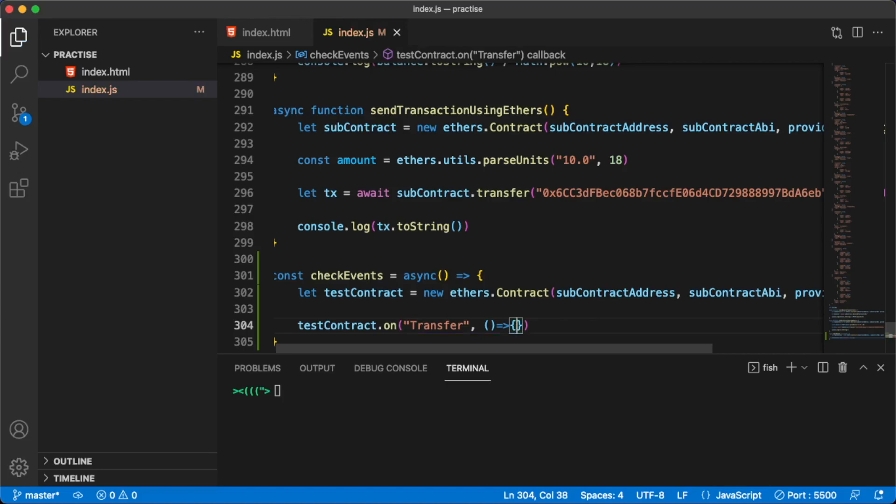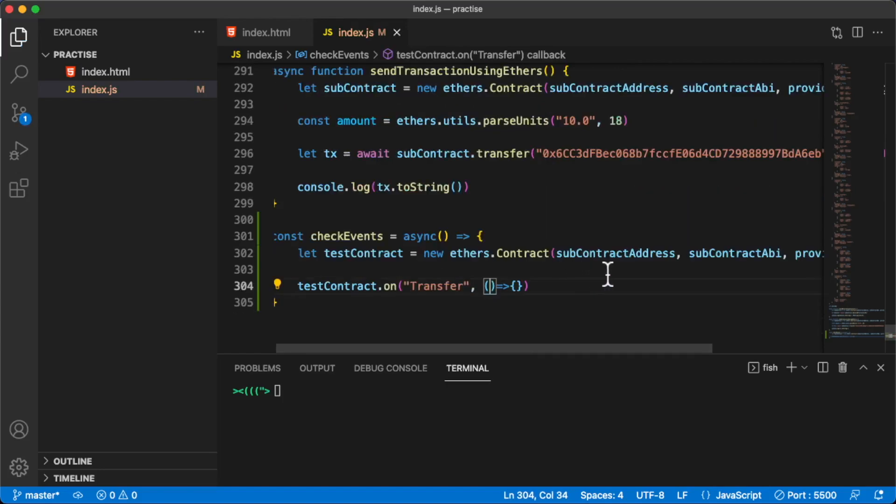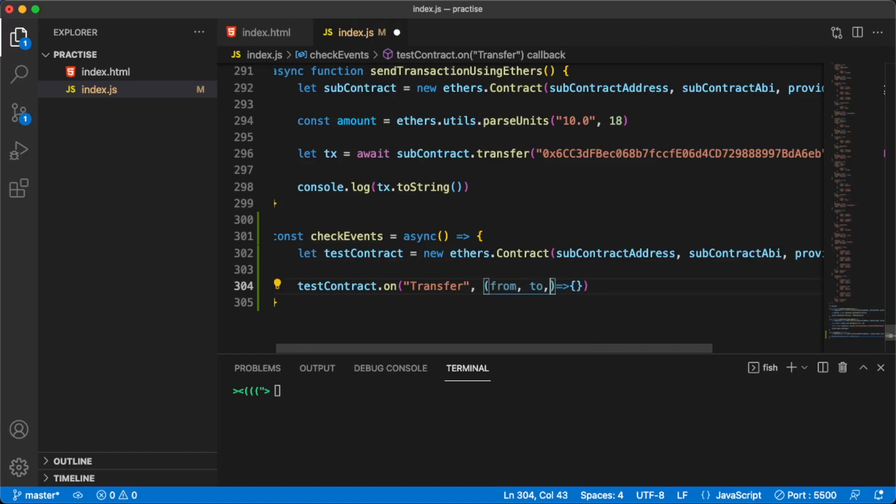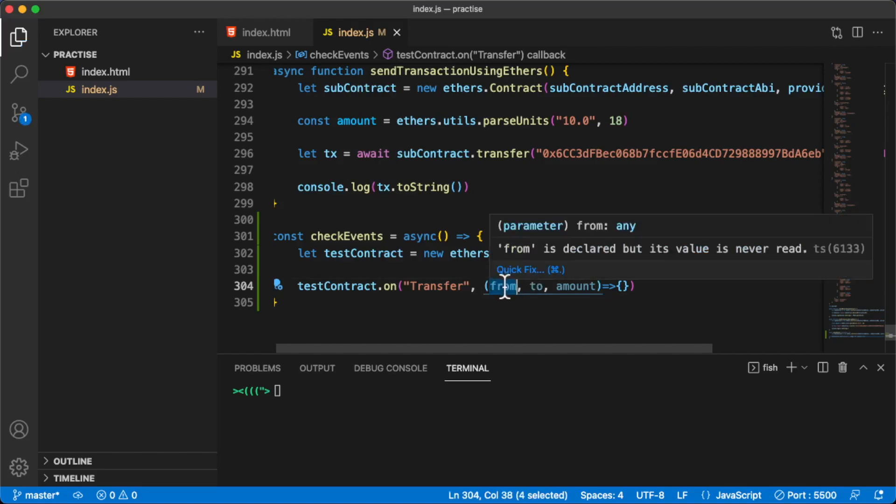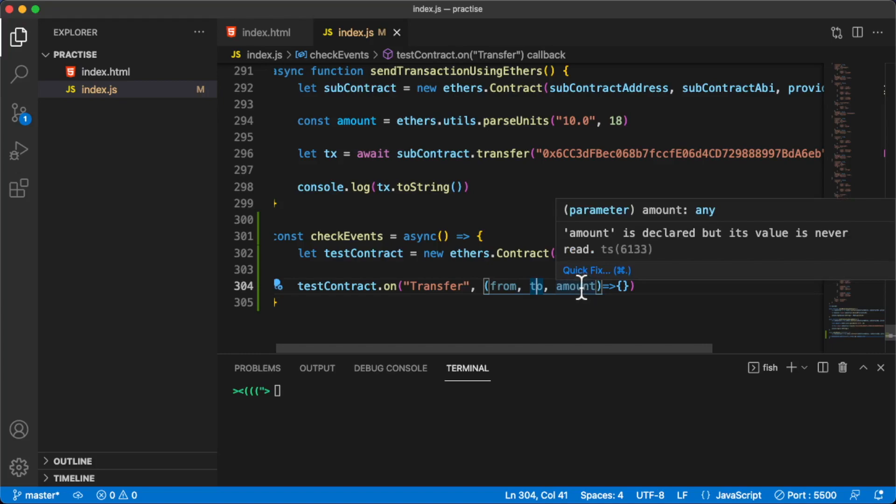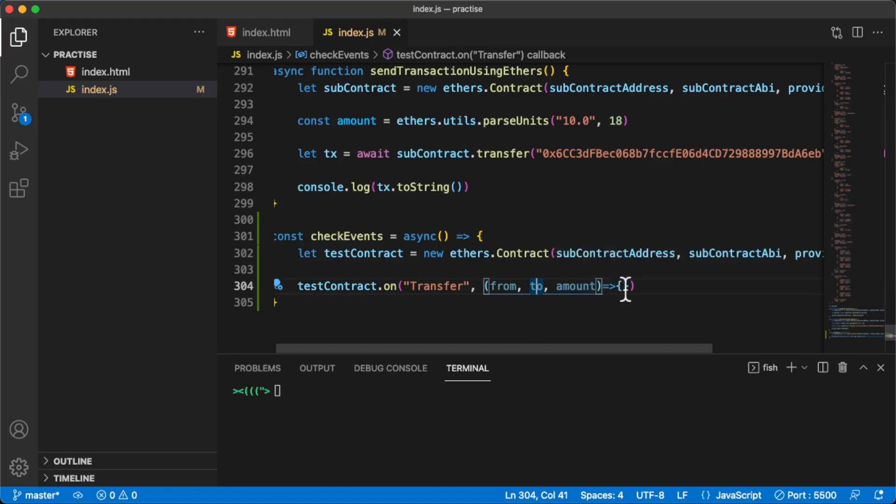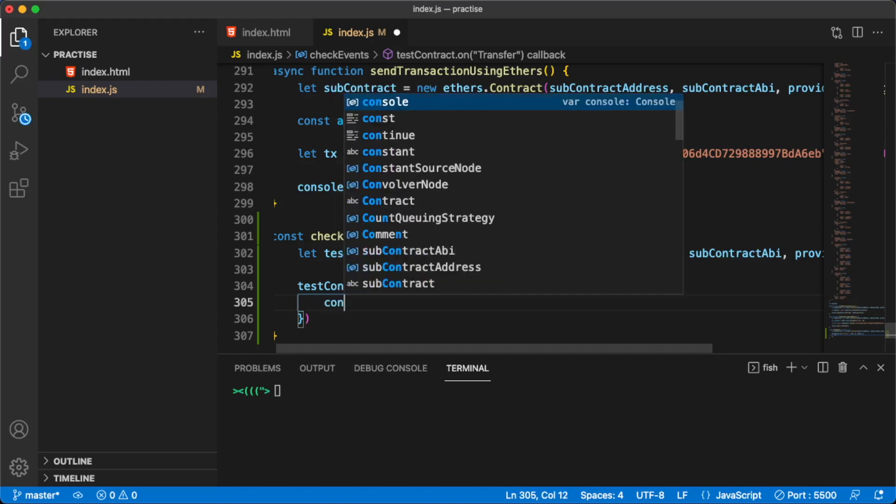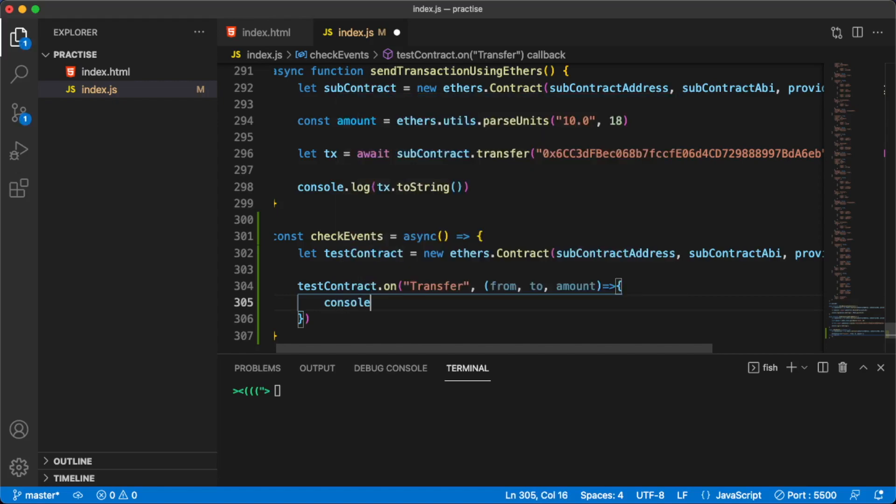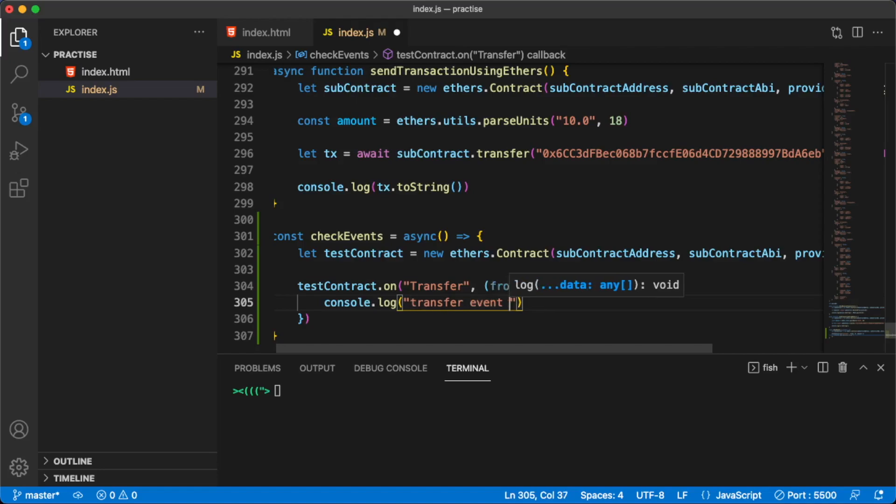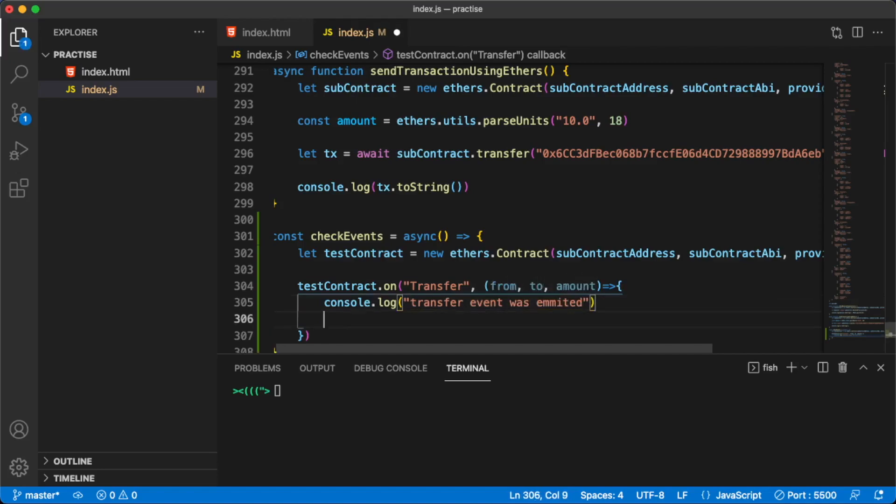Here we need to pass a callback that's going to be called whenever this transfer event emits. So let's pass these arguments. The transfer event has three arguments. The first one being from, then we have to, and we have the actual amount. This is the from address, the address we're sending ether from, or in this case our test token. Then we have the to address and then we have the amount, the actual amount we're sending.